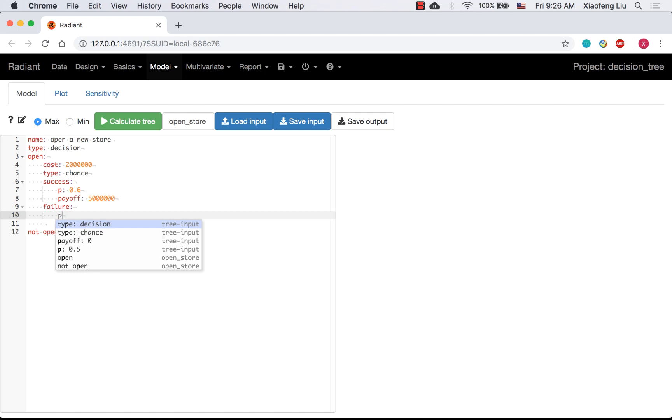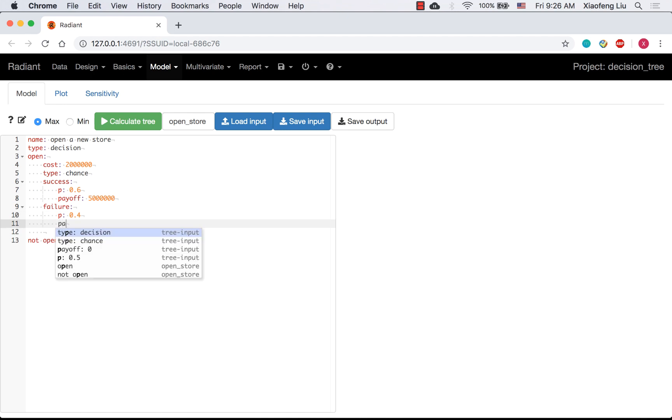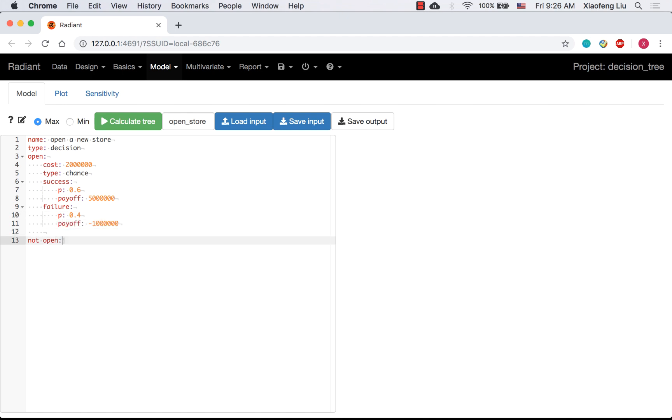If you don't want to use the recommended input, you can just press escape. If you are not going to open the store, the payoff will be 0.